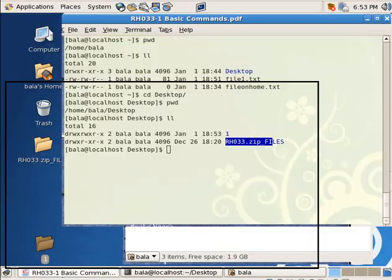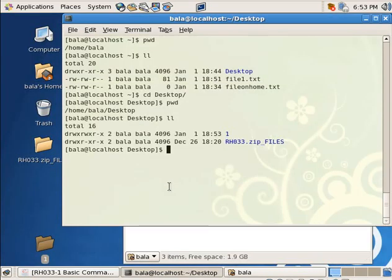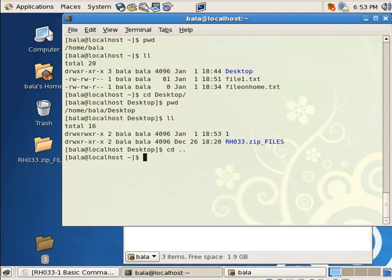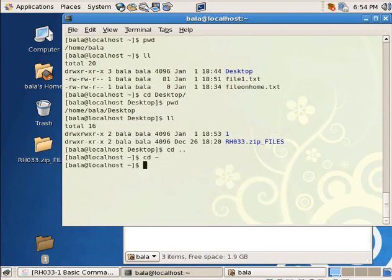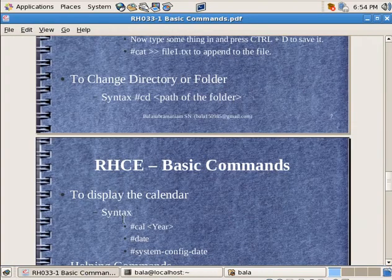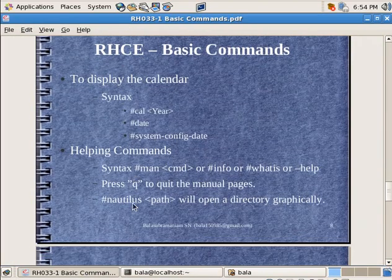Now if I want to go back to the previous directory, I need to type cd forward space dot dot. And if I want to come back to my home directory, I need to type cd followed by this tilde symbol. This is above the tab. You need to hit shift while typing that and hit on enter.